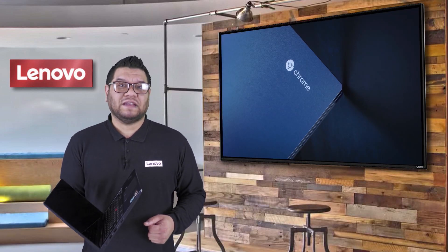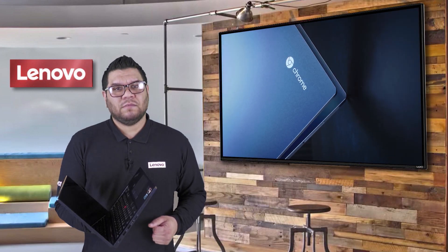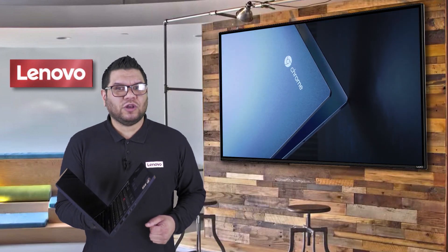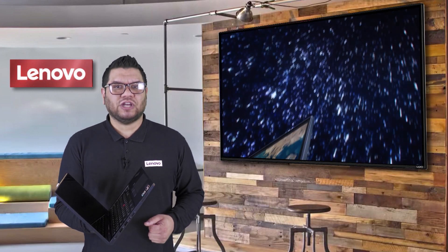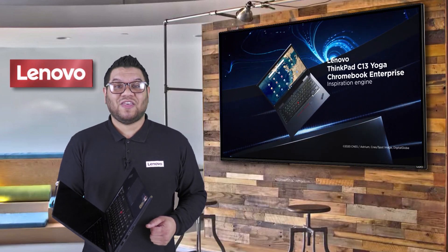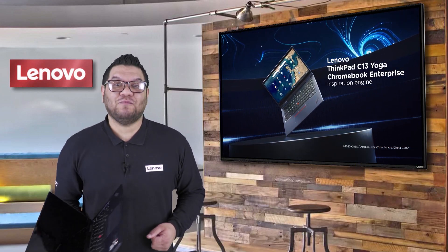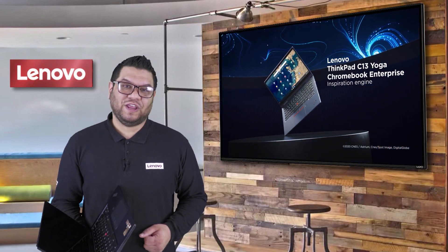So if you want to learn more about the ThinkPad C13 Yoga Chromebook please speak to your Lenovo account manager or visit our website. Thanks for joining me and keep an eye out for more of our Tech Talk videos.